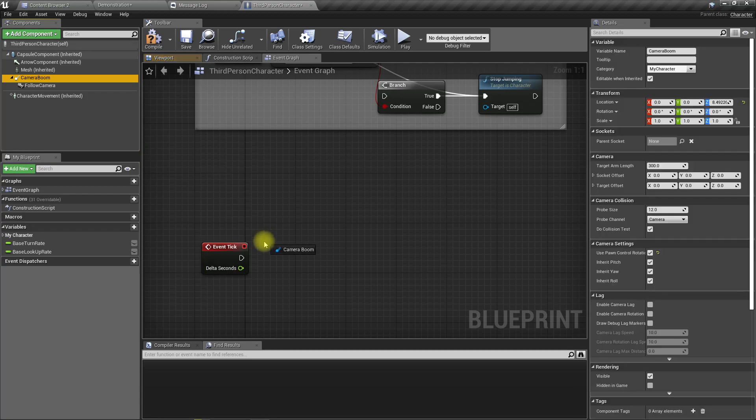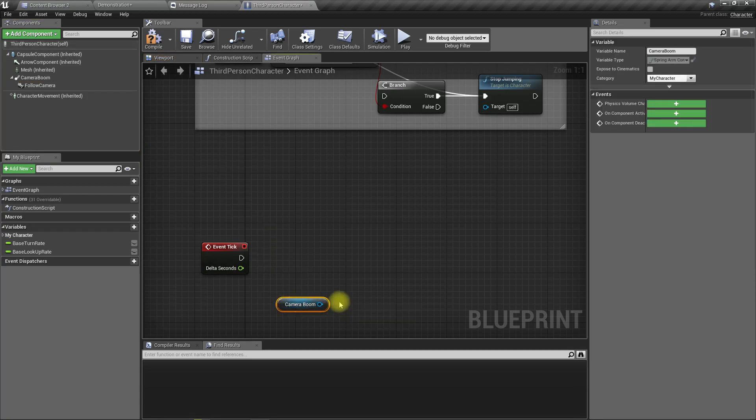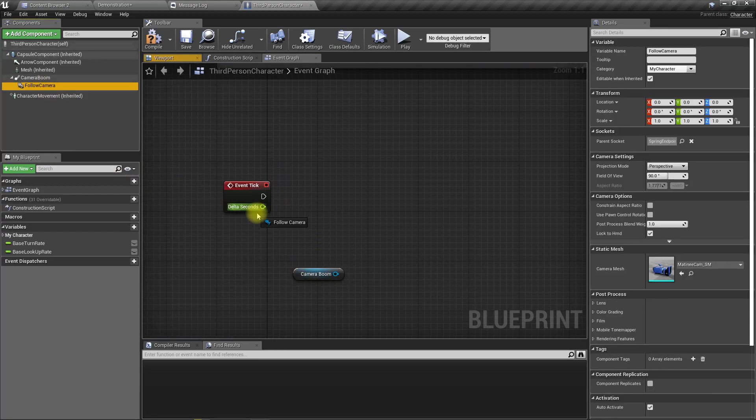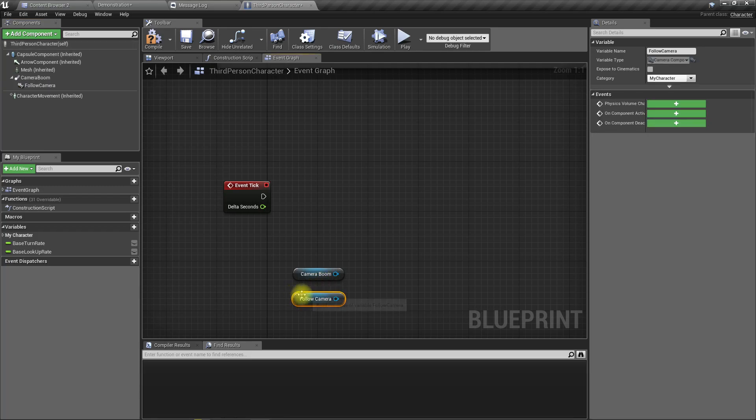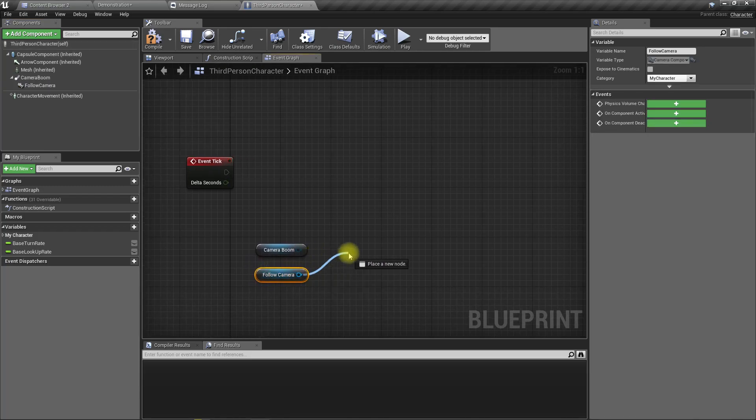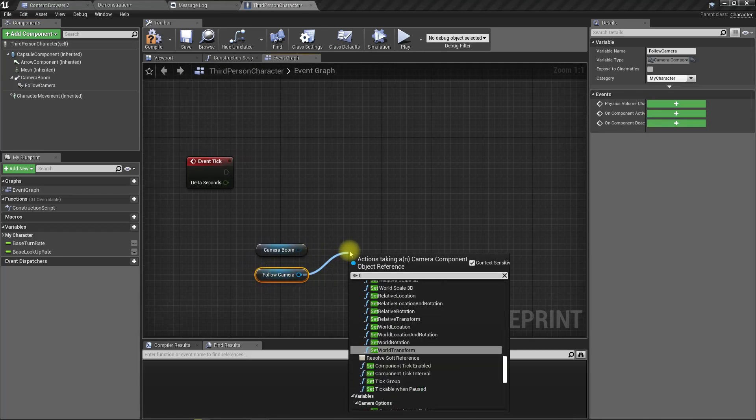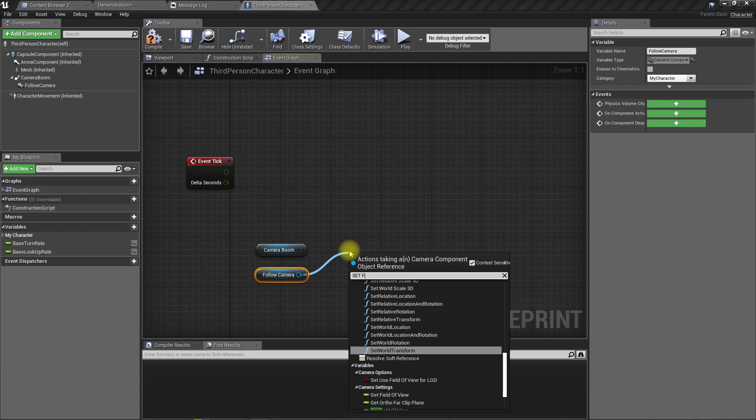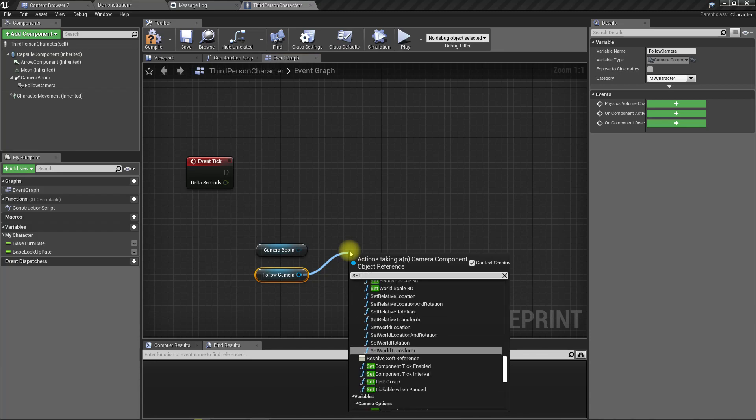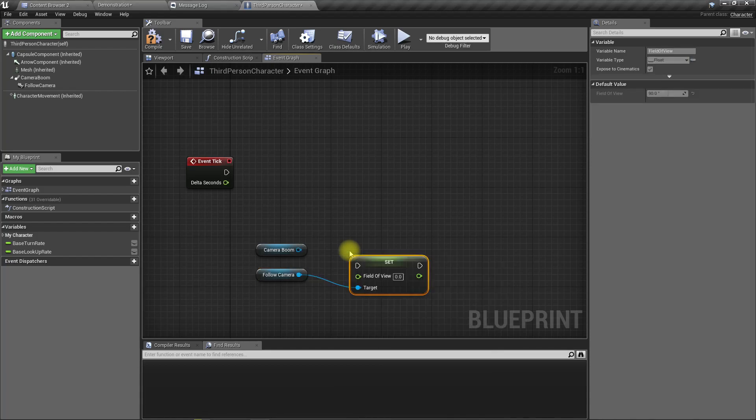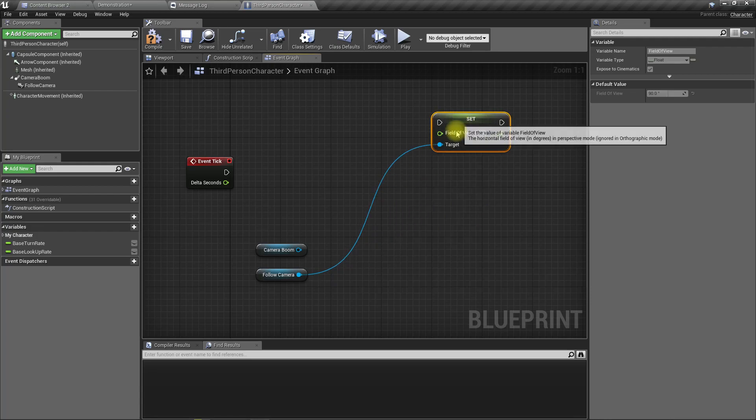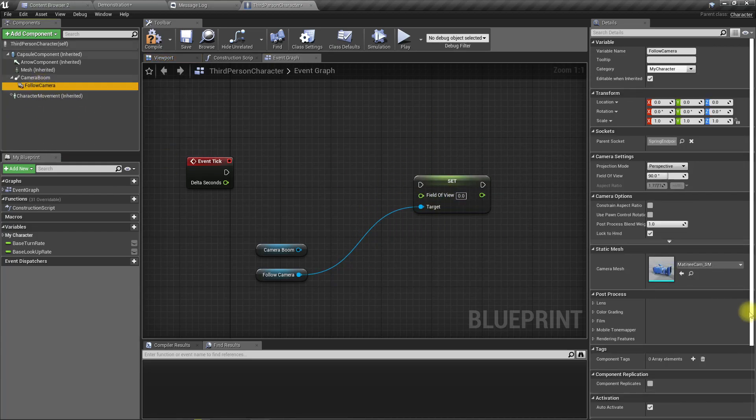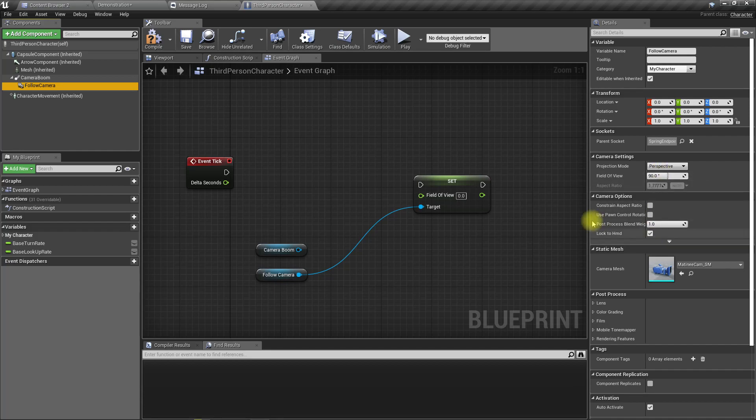For this we need camera and also camera boom. So in the camera we can set field of view, right? View, yes, we can set field of view. And so here what we should do is when I increase, let's try it like this.